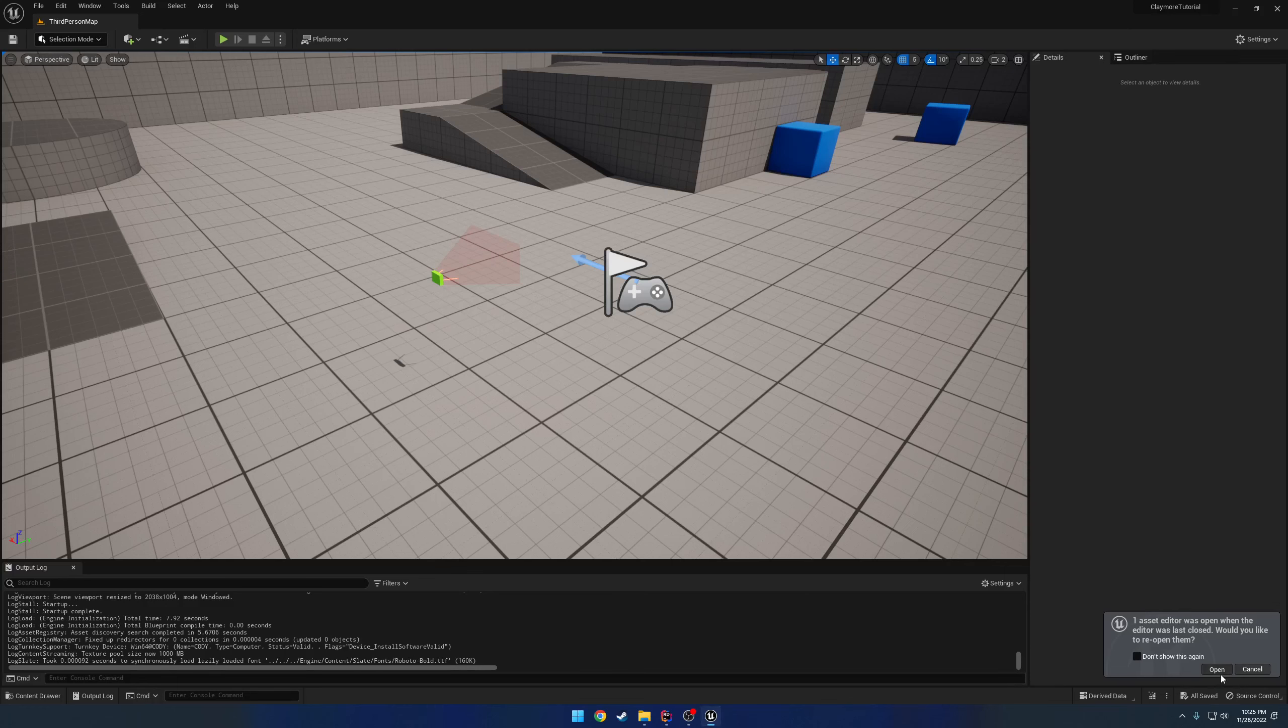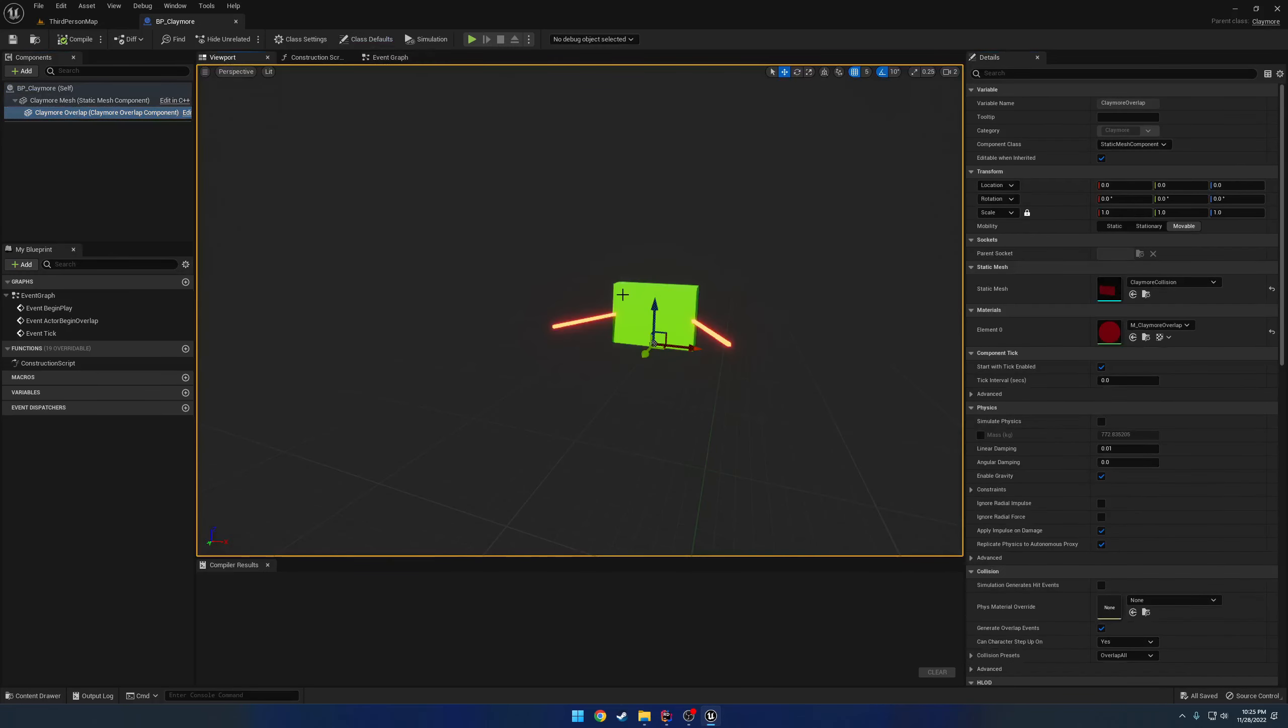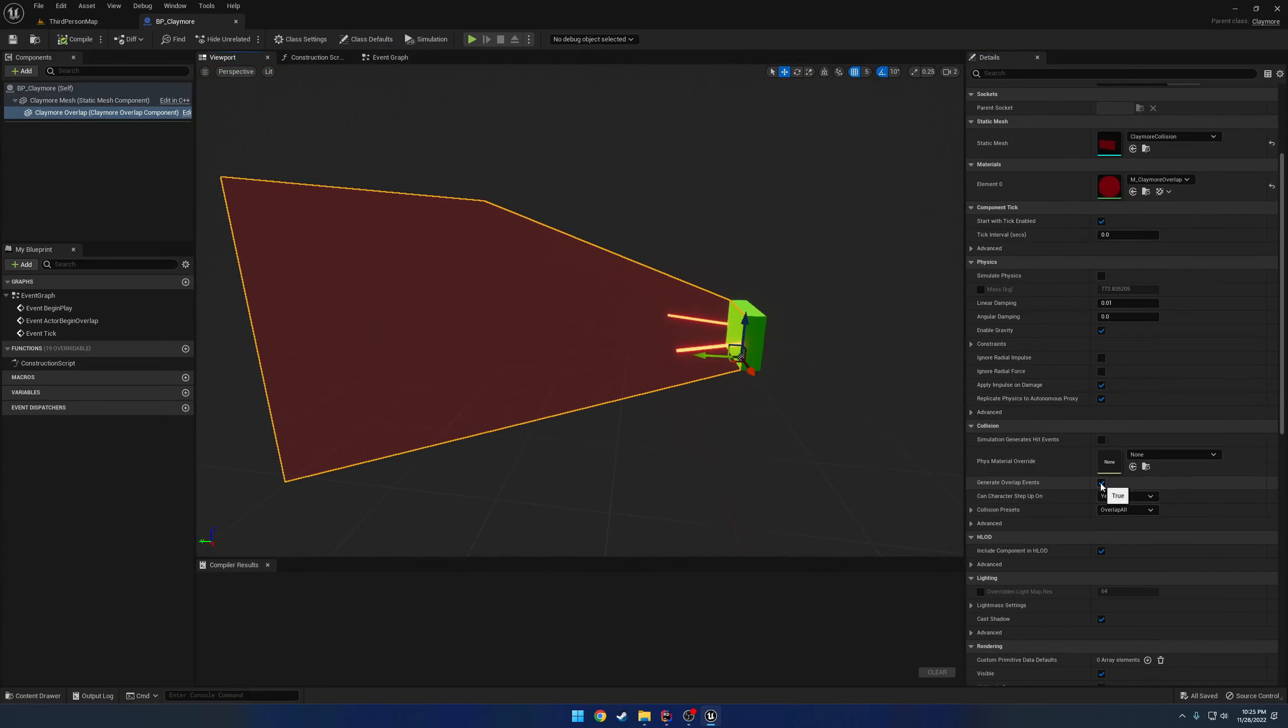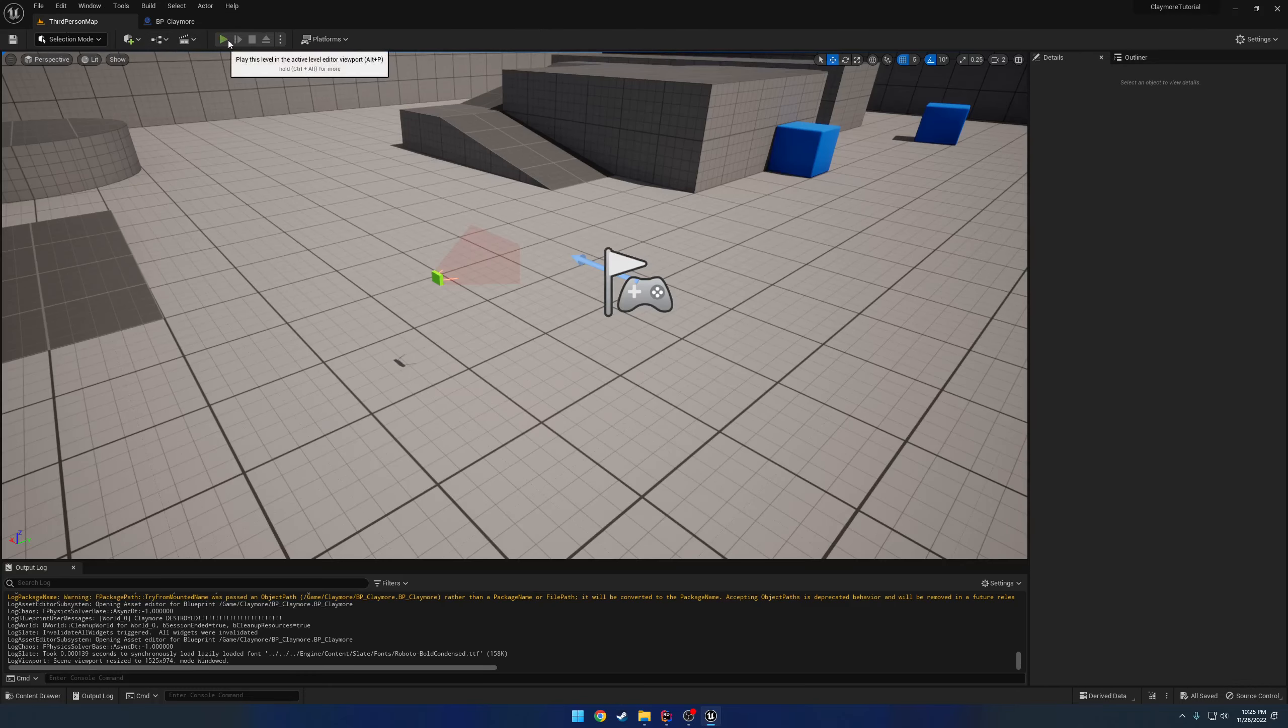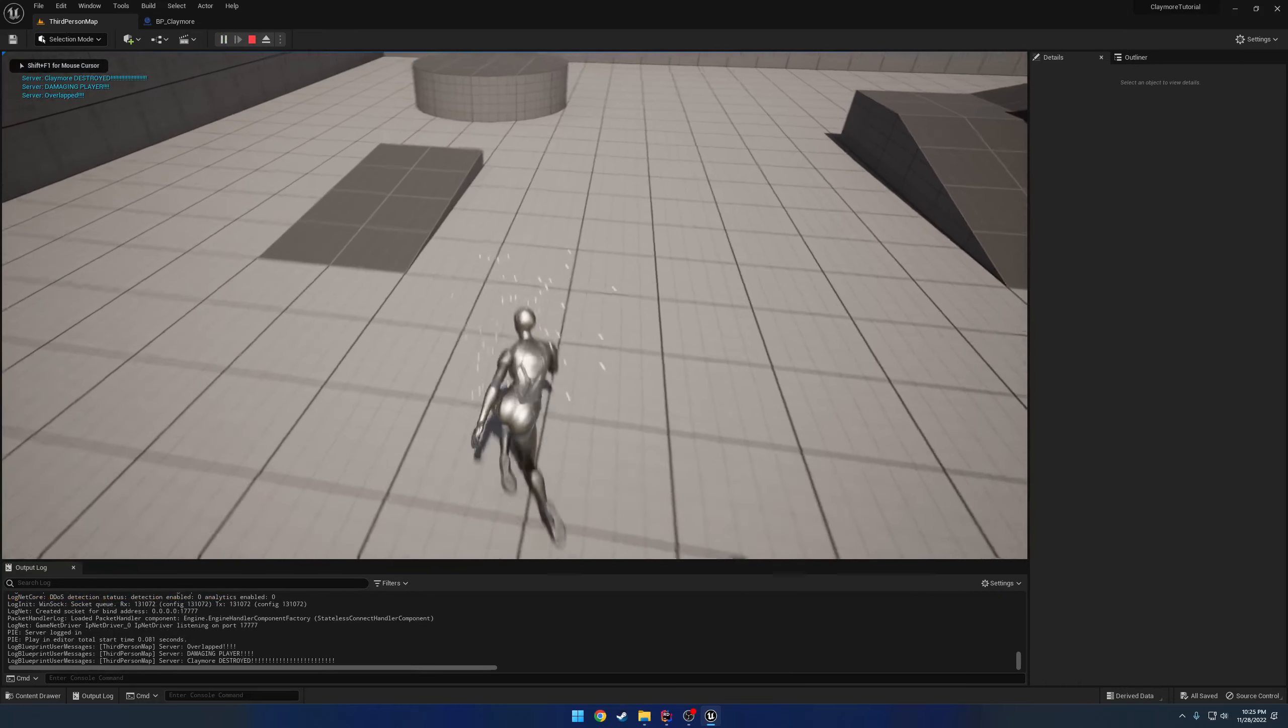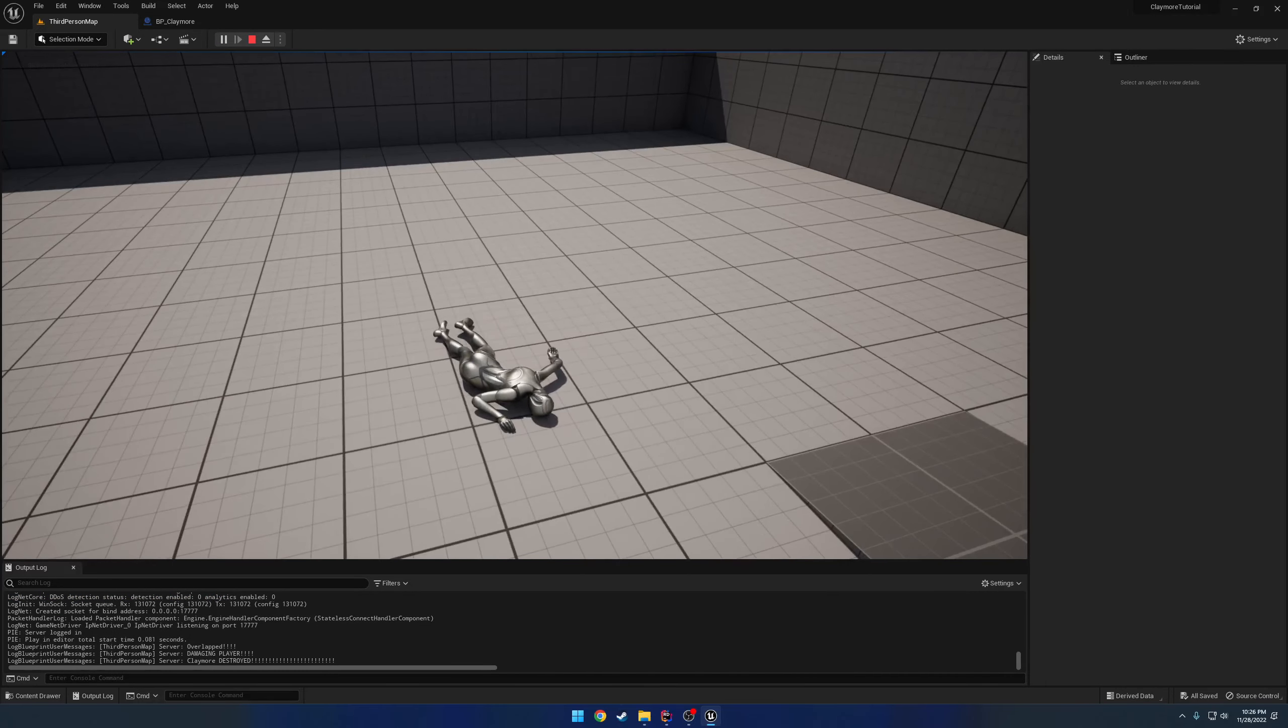Okay, let's go ahead and reopen our asset, or blueprint. And here we have our Claymore overlap. So if we scroll down, we're set to overlap all by default. And generate overlap events. And we are set to hidden in game. So now our defaults, when we play, we no longer see it. But we generate our overlap events. And we ragdoll and die.